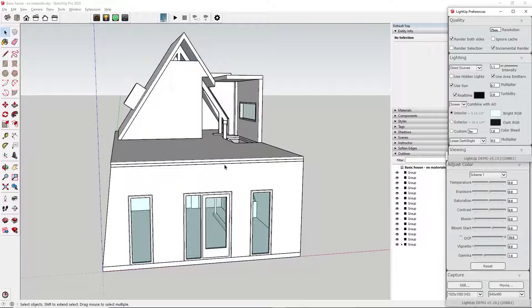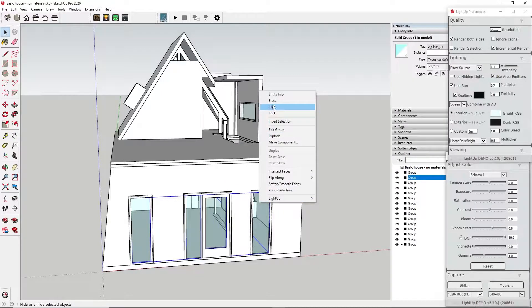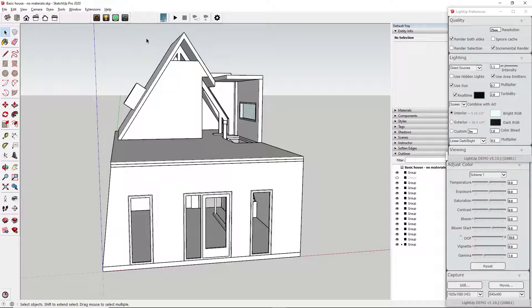First, we can hide the glass layer to look into the house more easily. Click on Go.